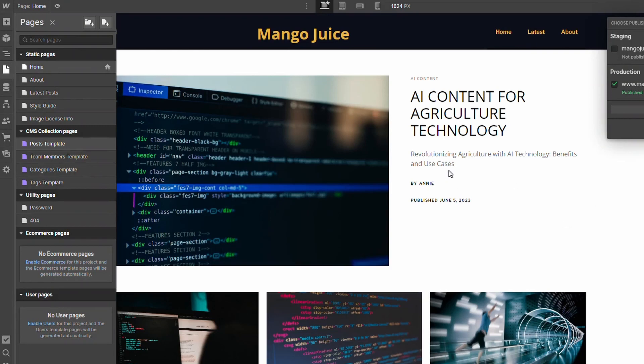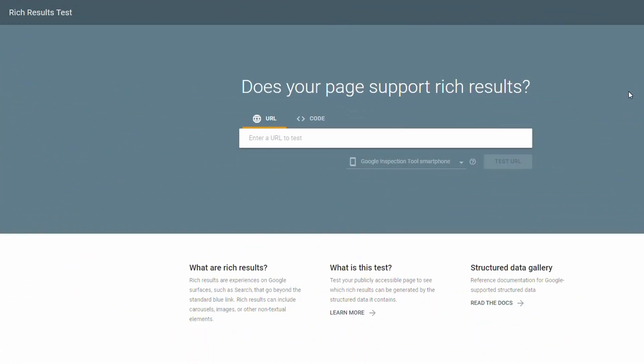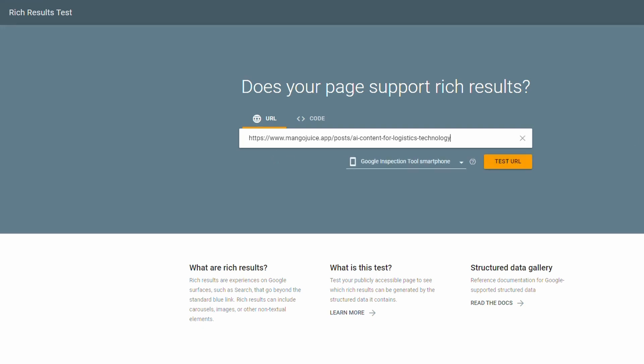So with the site republished, we head over to search.google and then there is a test rich results. I'll actually put the link in the description and you can head over here if you want to test your pages once you've done this update. So I'll paste the URL in that I had from before. Google will let us know if we're eligible to be featured in the rich results section for blog article.